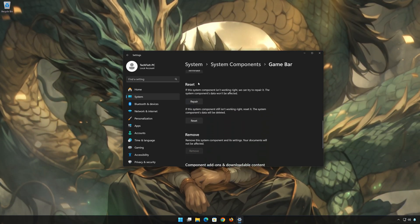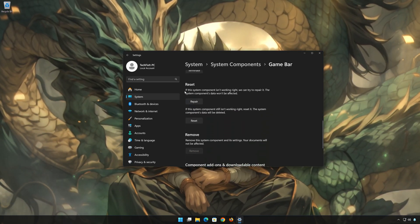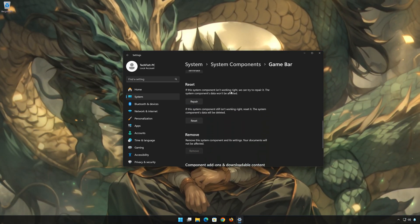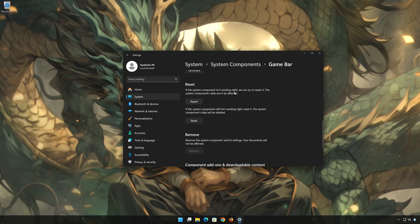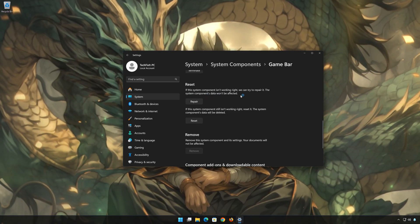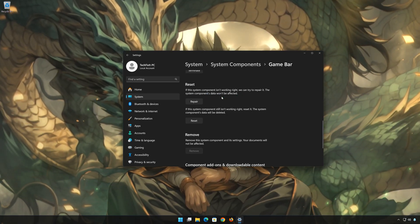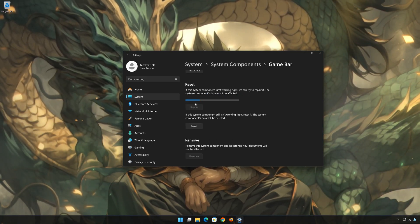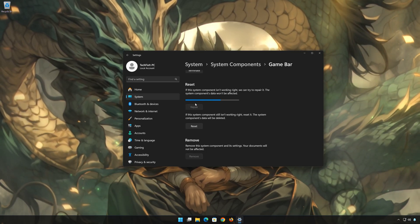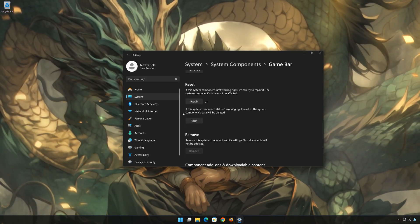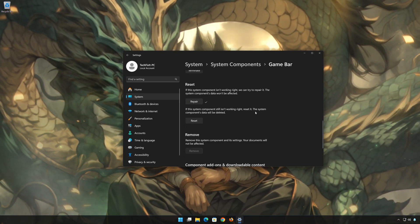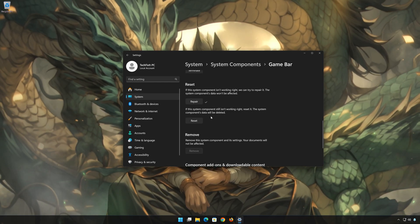Look for the Reset section. If the Xbox Game Bar app isn't working right, you can try to repair it — the Xbox Game Bar data won't be affected. Now press Repair. If Xbox Game Bar is still not working right, reset it by pressing the Reset button.